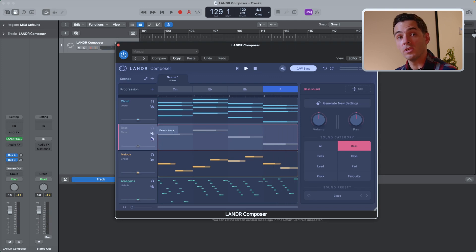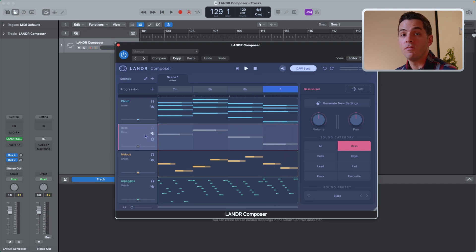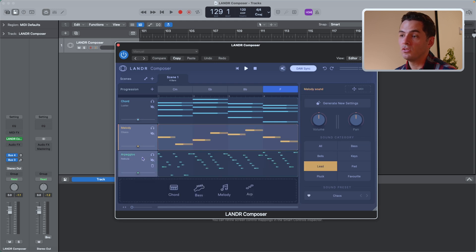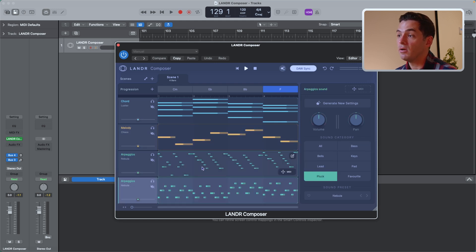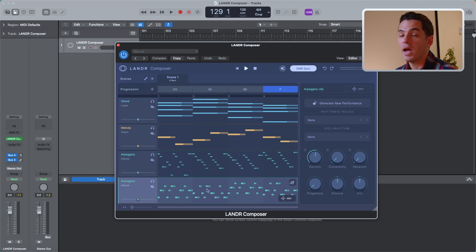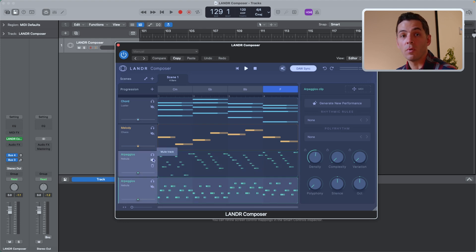It's important to note that you can have more than one of each module if you want to compare different ideas. So for example, I had two arpeggios. I can create an idea here or here and solo and mute them and select one to go with.